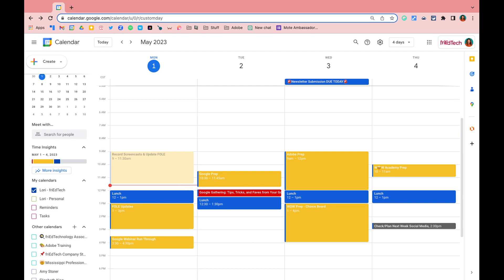With the meet with and find a time features in Google Calendar, you can quickly schedule events by checking availability in Google Calendar. You can do this directly from your calendar or when you're creating or modifying an event.